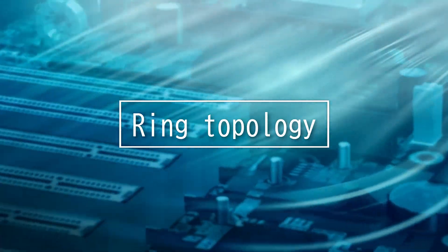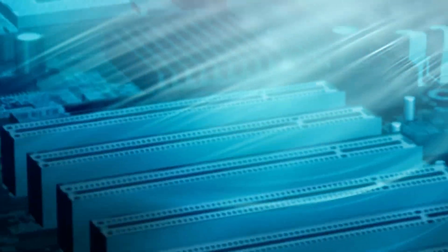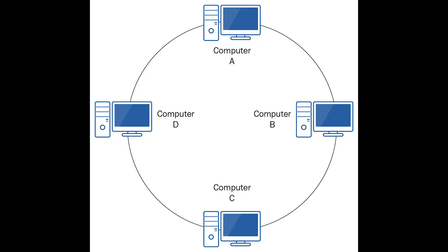This video is on ring topology. It is a type of network topology in which each device is connected to two other devices on either side, making a ring shape or circular data path.